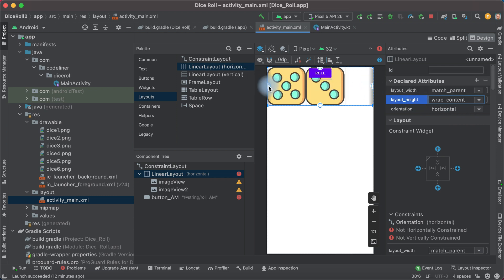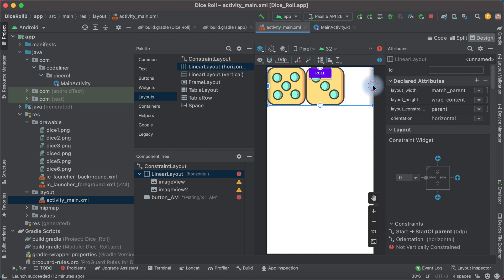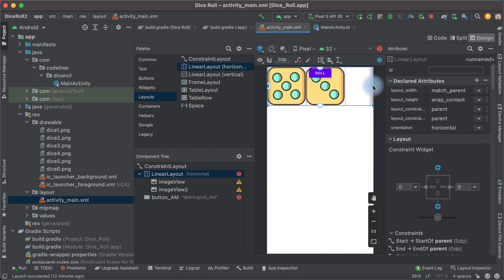Let's set constraints on our LinearLayout. It will be WrapContent by Height and constrained to Parent from Left and from Right, and it will be centered by Height.